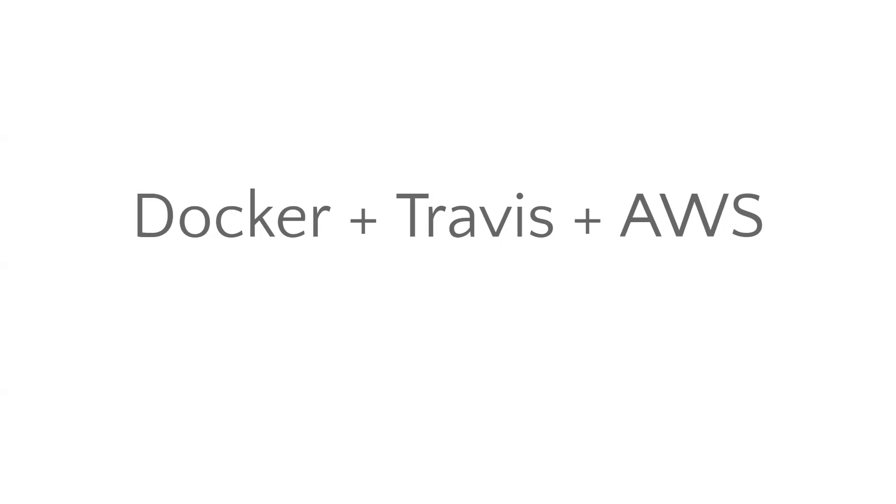The first goal is to understand what are the different problems and how these three are solving those problems. So let us first try to understand what are the kind of problems Docker is able to solve.